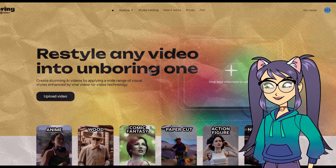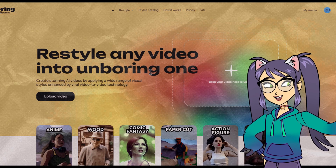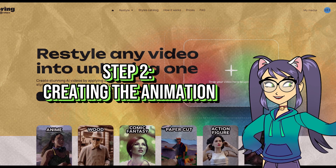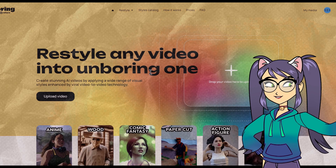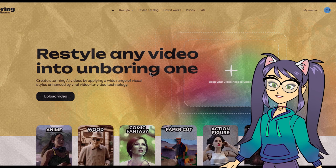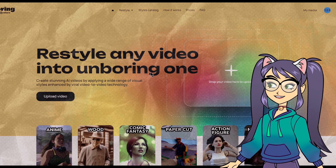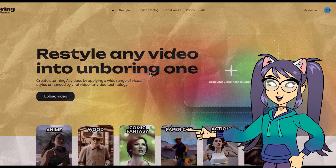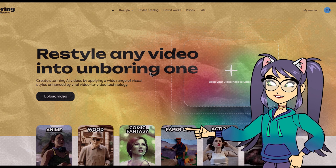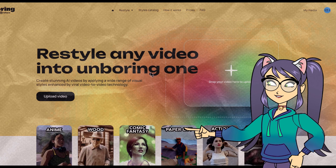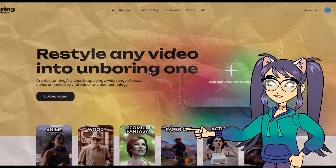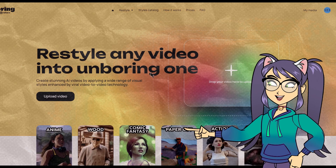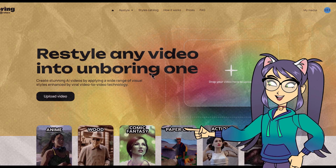And now it's time for our final step, which is creating the animation video. Note that ReFace AI is not free, but it offers a free trial. You can use the trial, and if you want to continue, you can subscribe to their monthly plans.